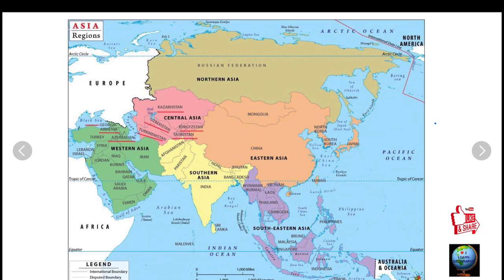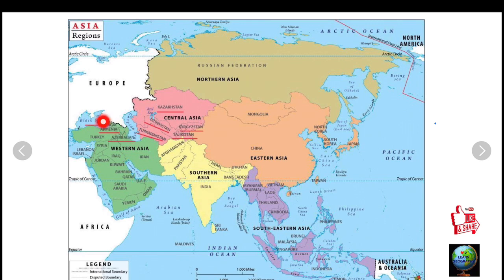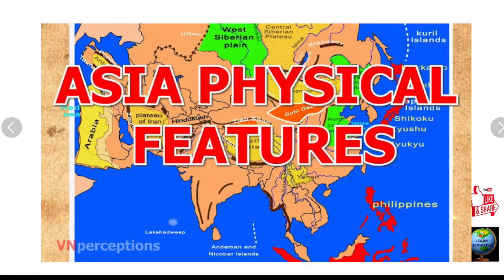In Asia, the republics are Kazakhstan, Kyrgyzstan, Tajikistan, Uzbekistan, Turkmenistan, Azerbaijan, Armenia, and Georgia. In the next video we will be learning about the physical divisions of Asia.